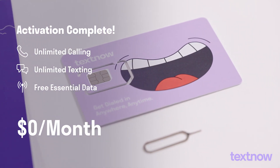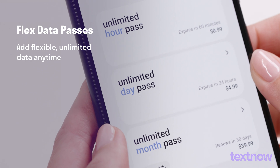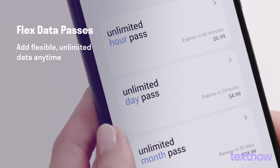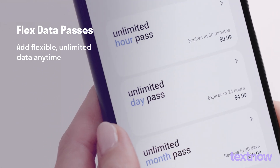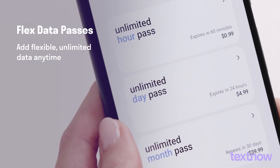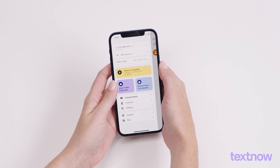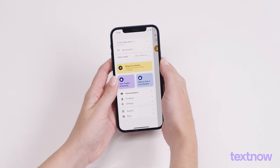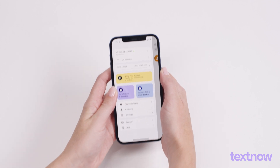All for $0 a month. Looking for more data? No problem. Easily add a flexible unlimited data pass at any time, right from the app. Thanks for choosing TextNow.